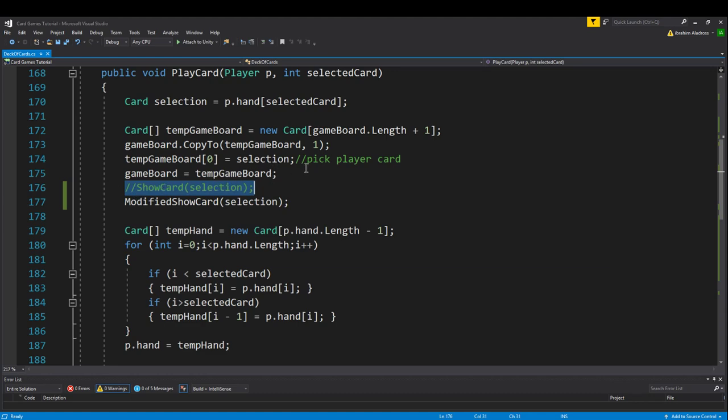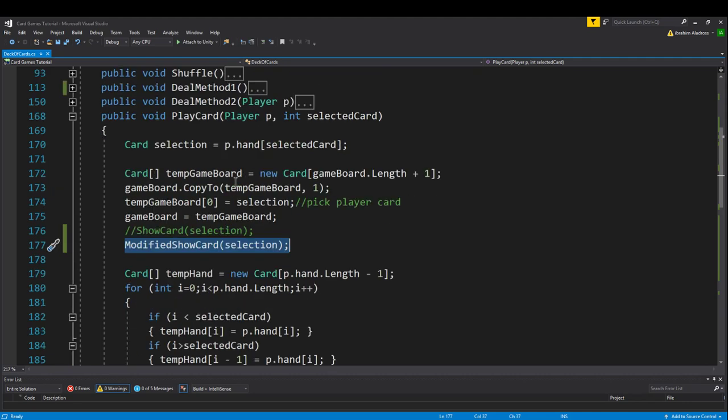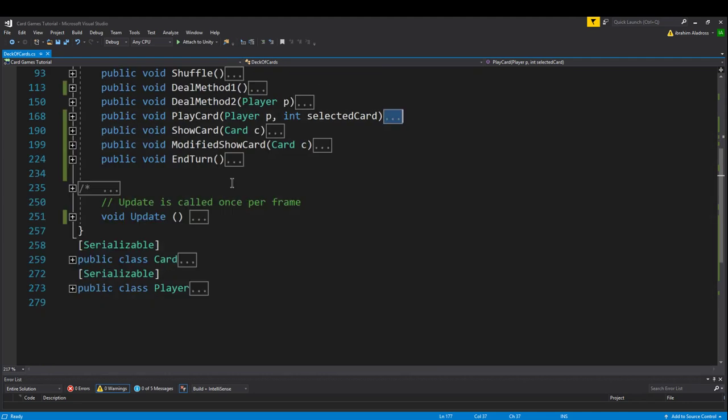Instead we want to do a modified show card. Last time I showed you how to do a horizontal layout group and the horizontal layout group is great for trading card games, but not for other more traditional card games. So if you're making a trading card game, this may or may not be a video for you. If you're making a more traditional card game, this might be your thing. You guys saw what it does, so if it sounds like something you want to include in your game, please pay attention.